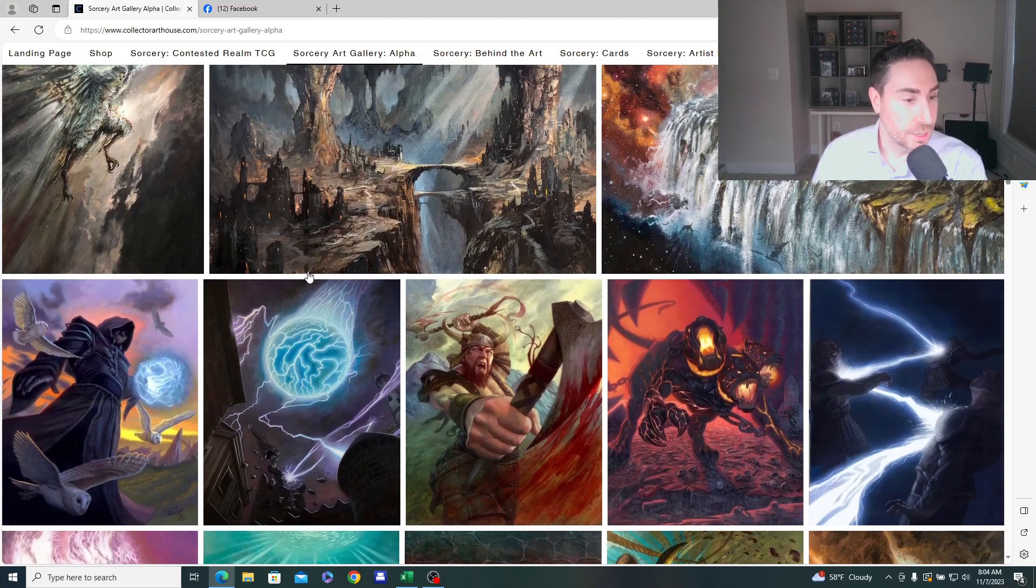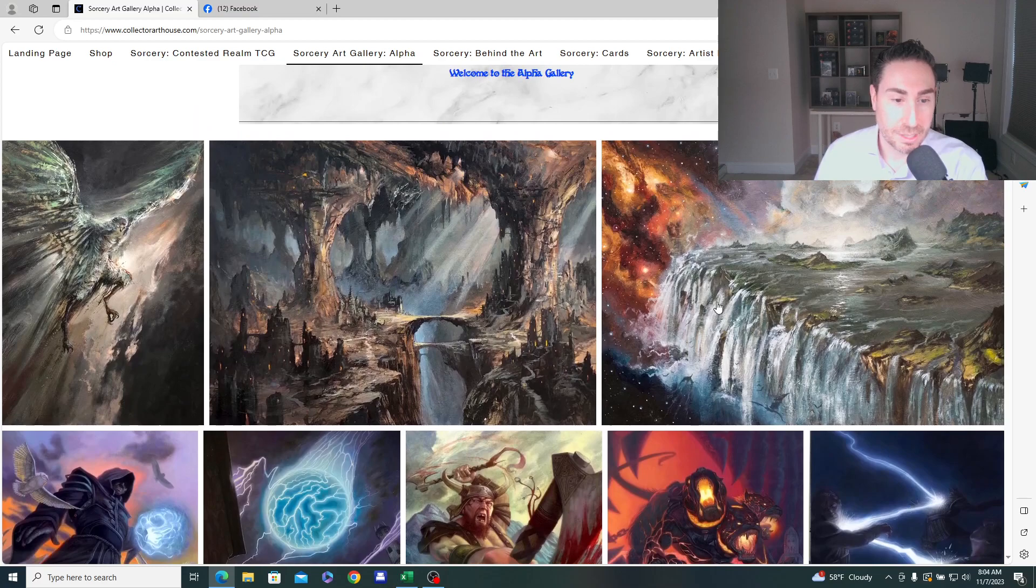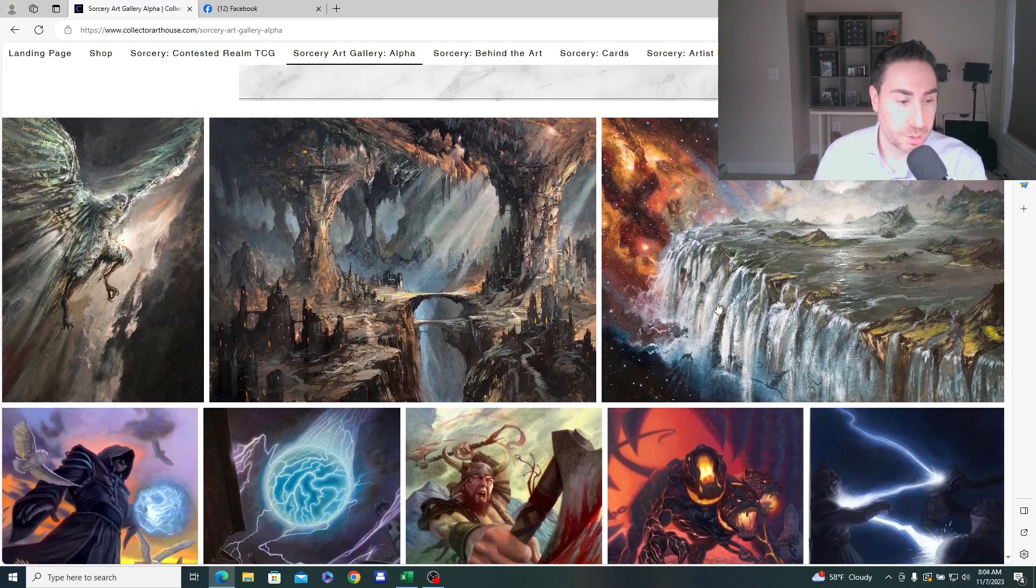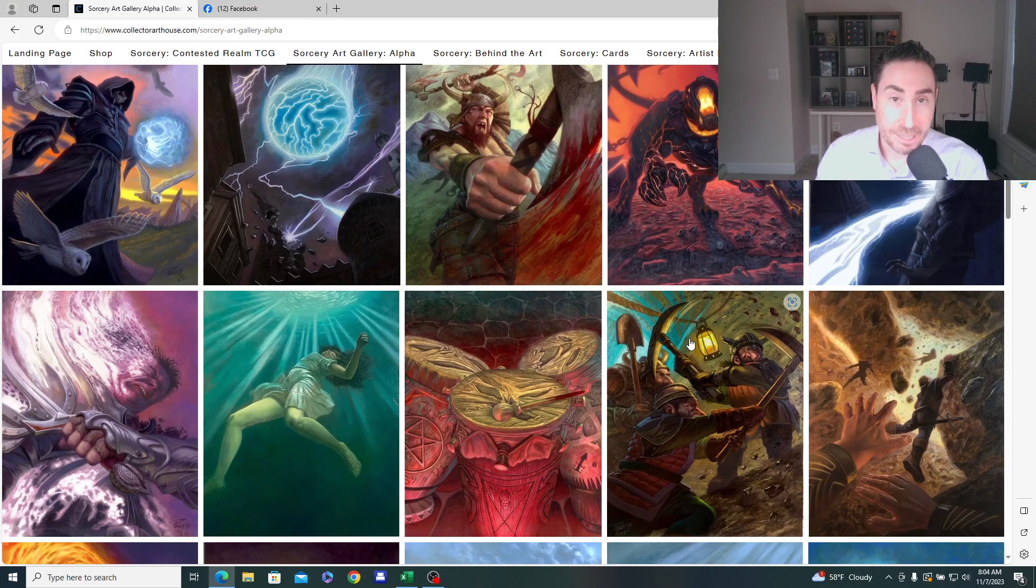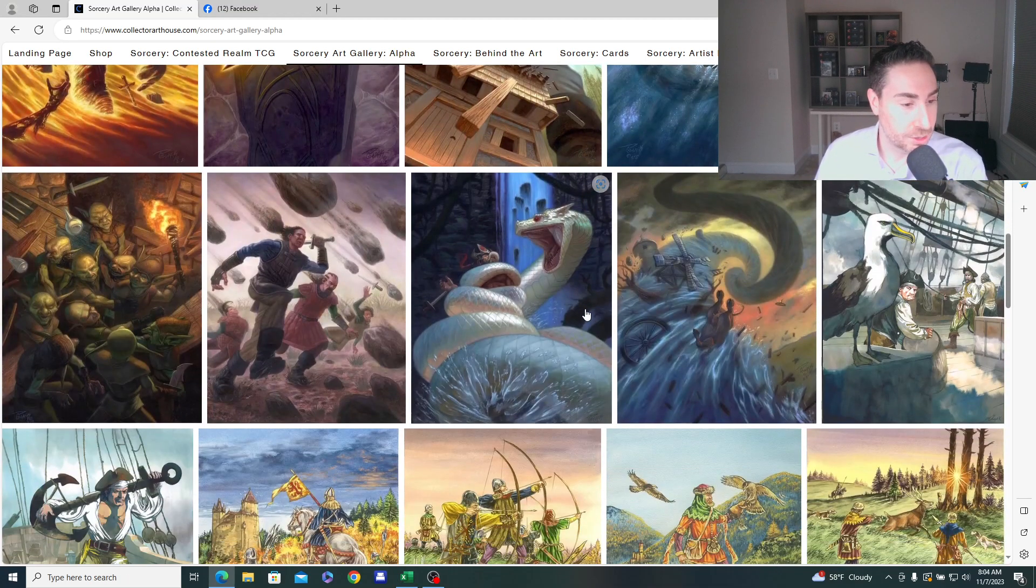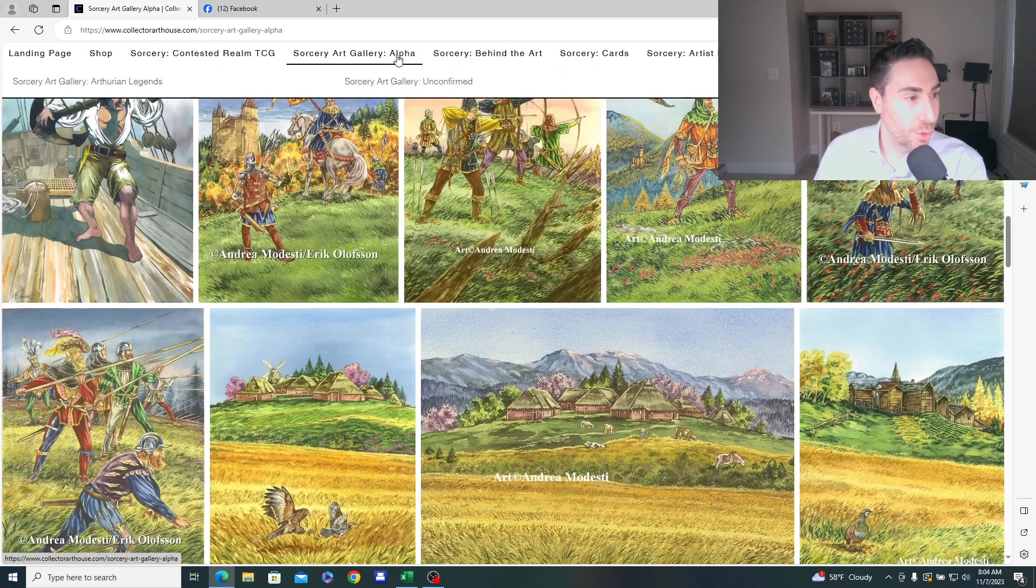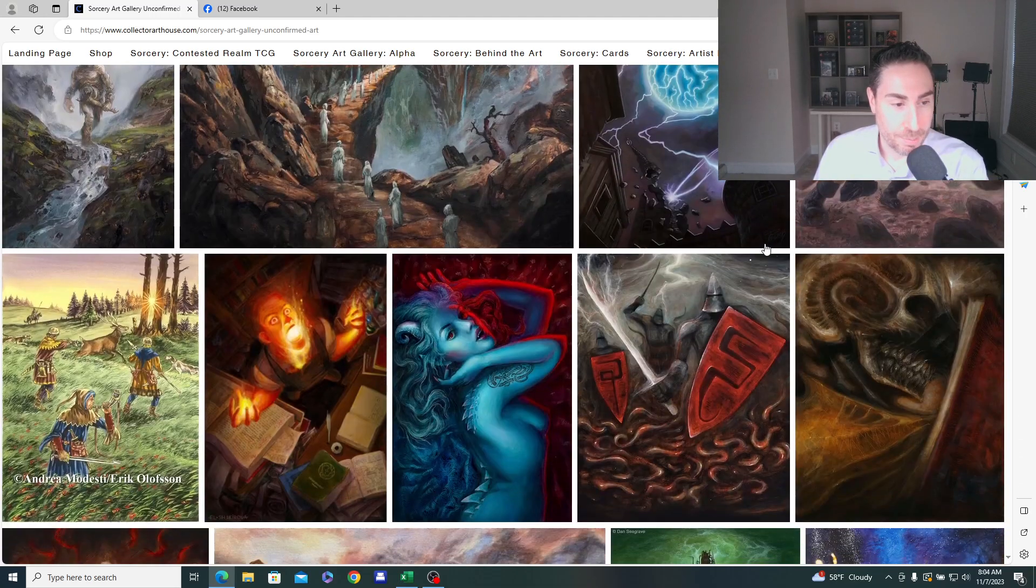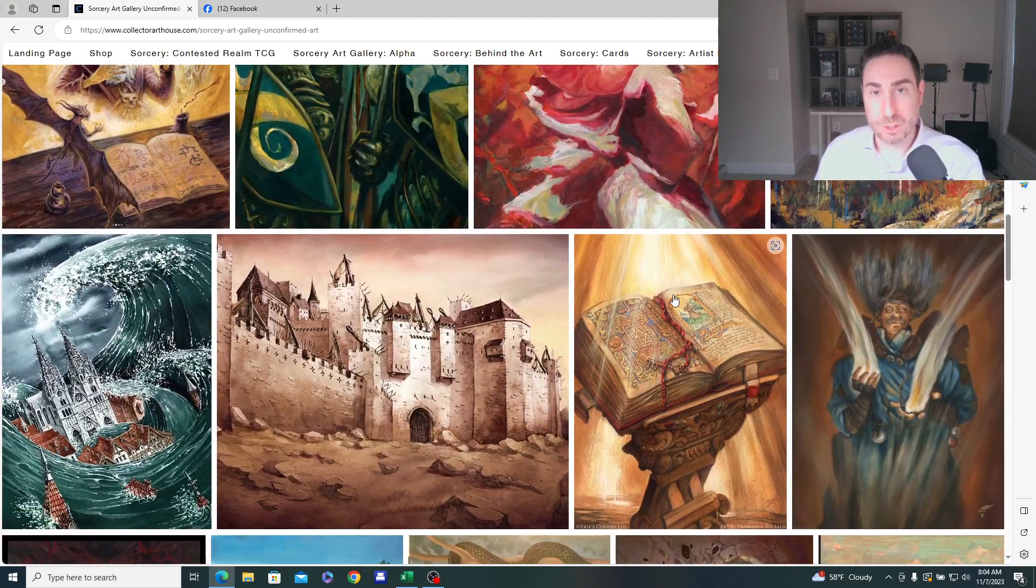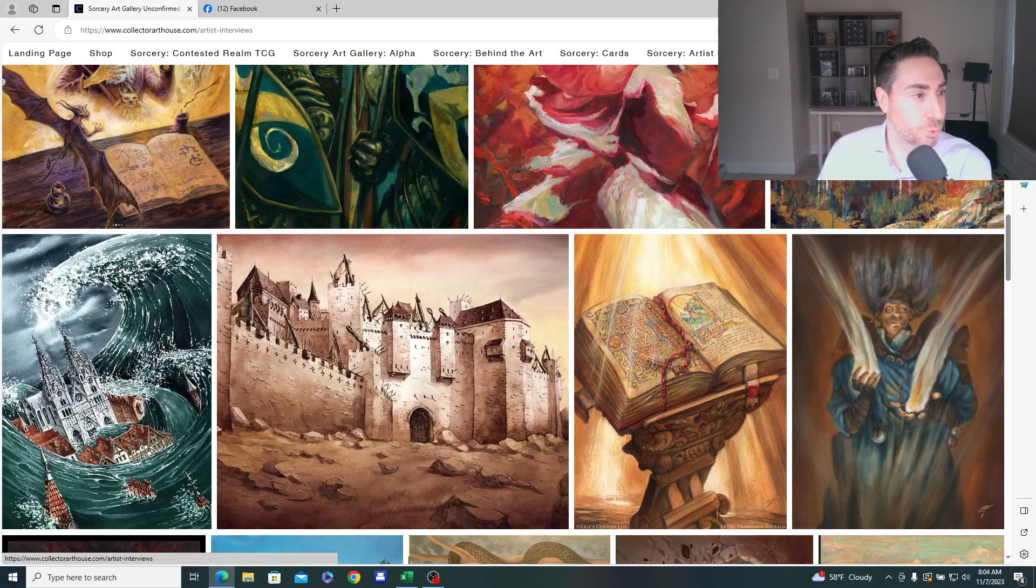So you need to go look at the actual paintings, which is what this page is to catch those nuances. And perhaps there are more subtle art variants as curios in alpha and maybe in beta as well. But this is a great resource to go and explore that. I just did a video on these other pages for theory and legends and the unconfirmed art that has not been officially declared for future sets yet. So there's a lot of great discovery here on the Collector Art House website.